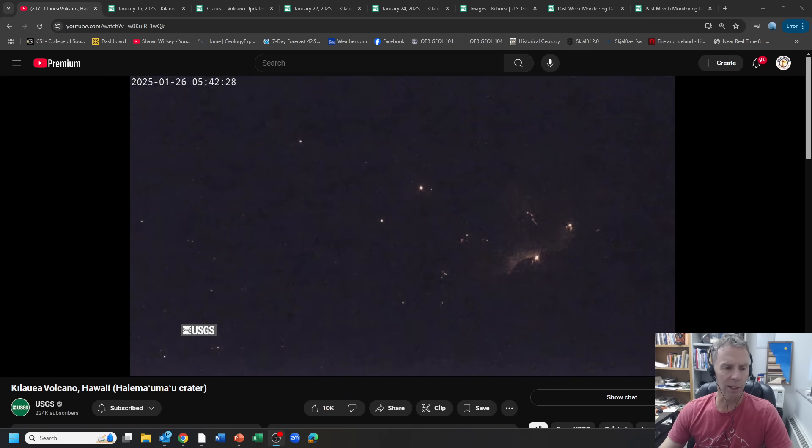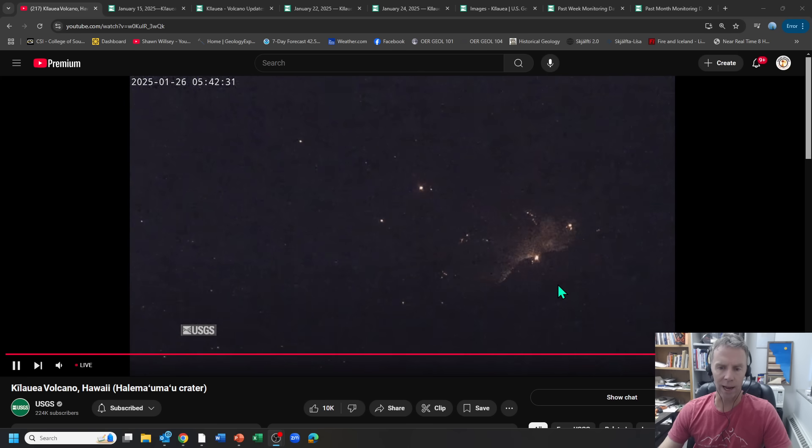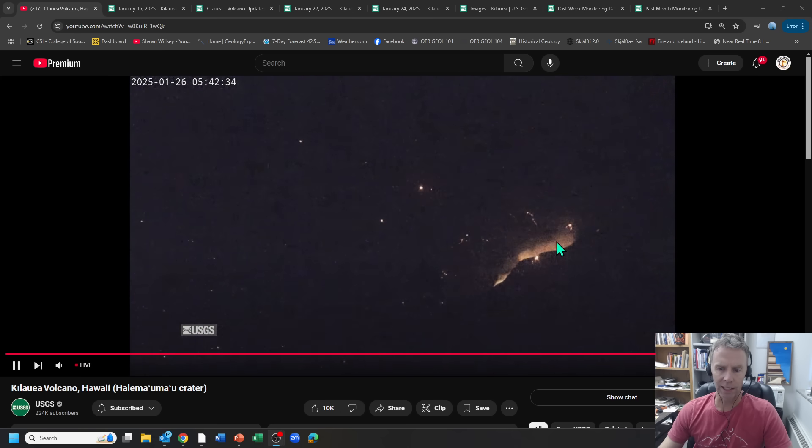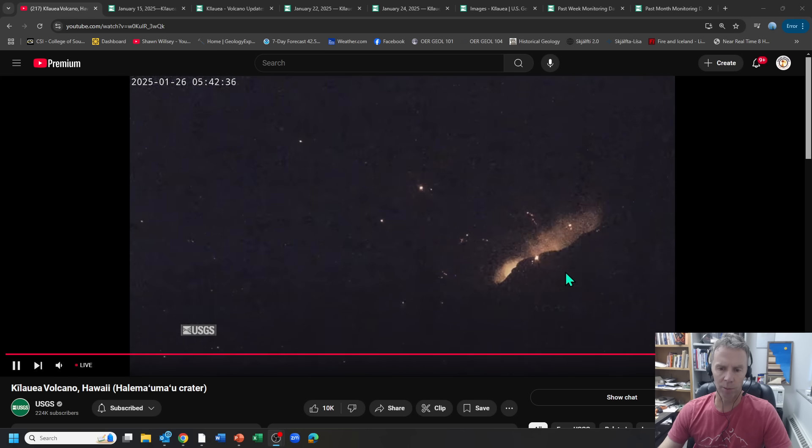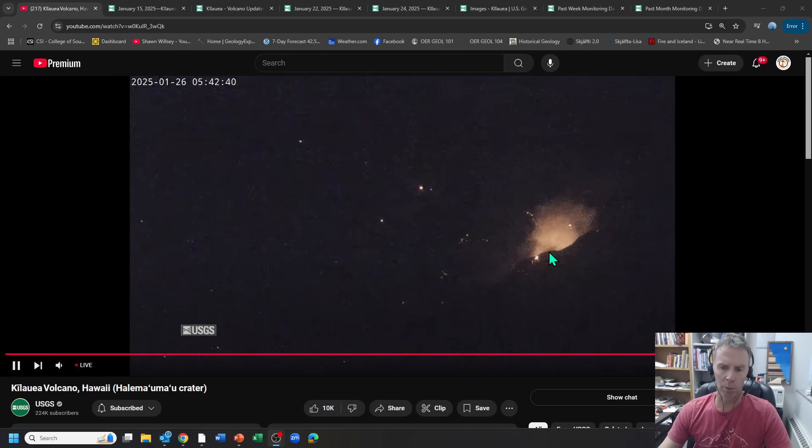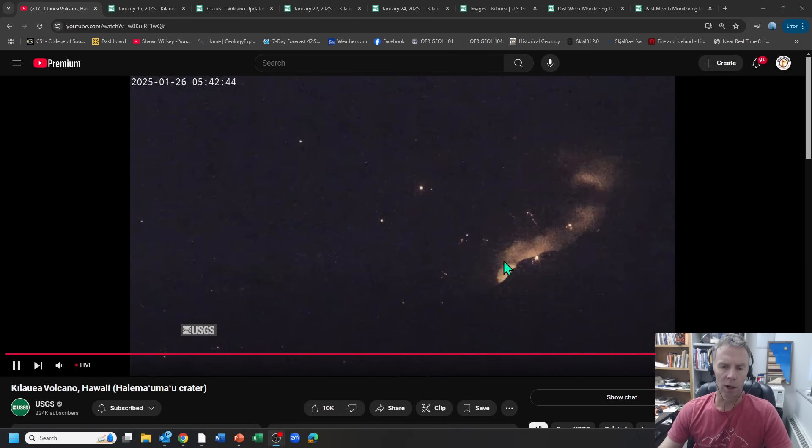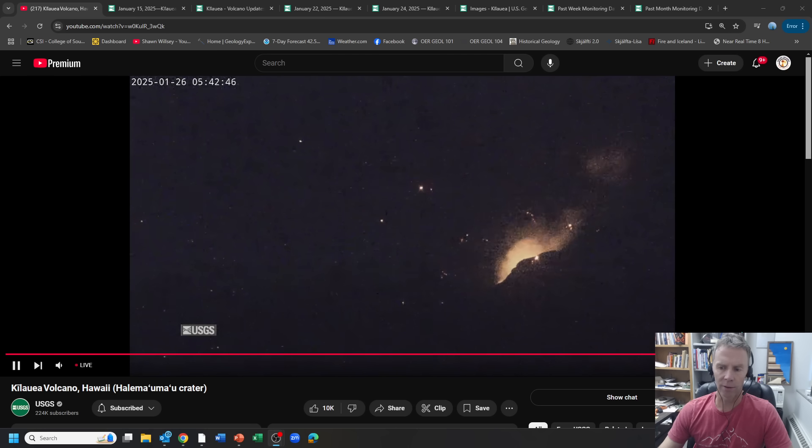So right now we're post episode number six of the summit eruption, this phase of summit eruptions at the summit of Kilauea. So this is a webcam view of what's going on right now. So you can see there's the vents here are still degassing. You can see some of these gas plumes coming out. There's still lava not too far down. That's what's providing the glow. And then you can see some of these twinkling lights out here on the lava flow field as some of that lava slowly cools.